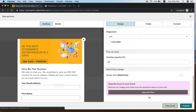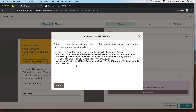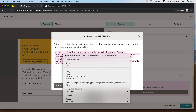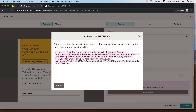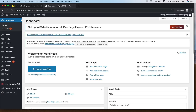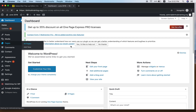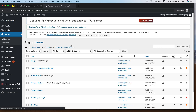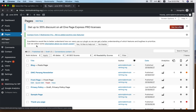Once published, go back to view the code. Copy the code again just to be safe. This is the same process as when we built the embedded form earlier — you'll paste this code into your page.